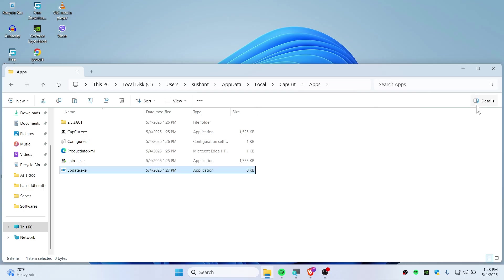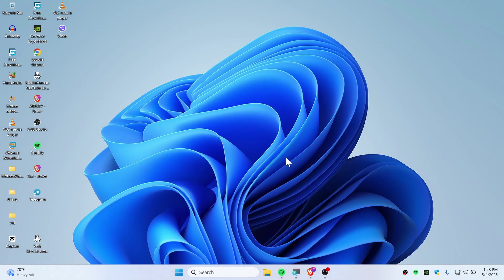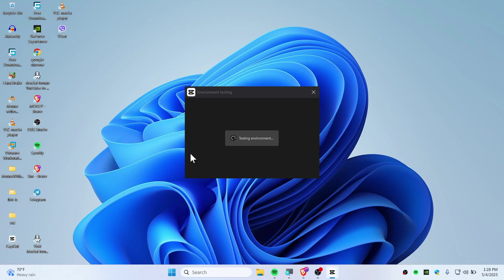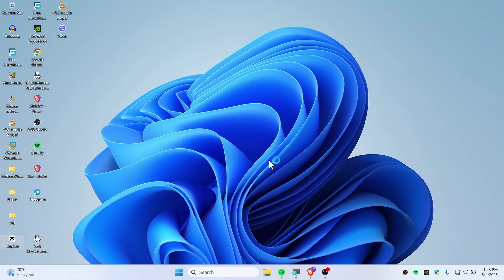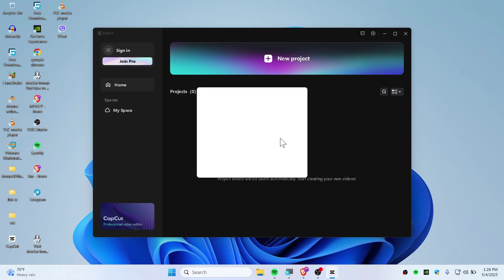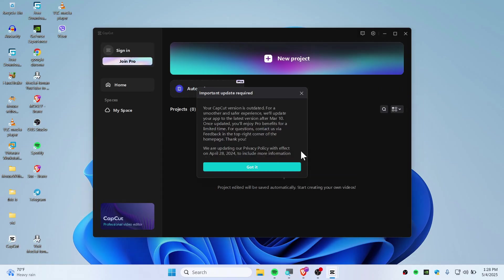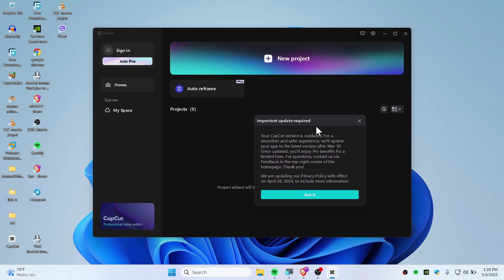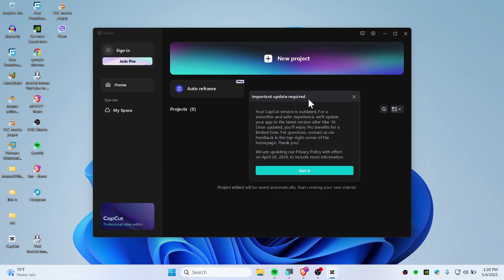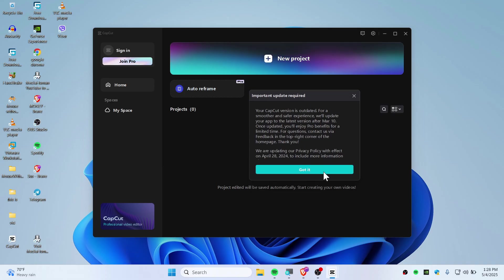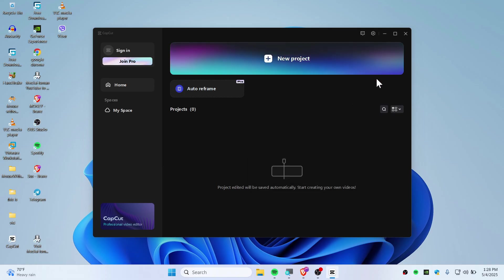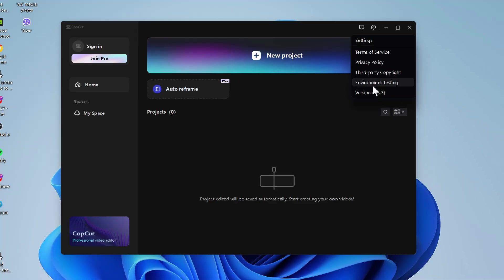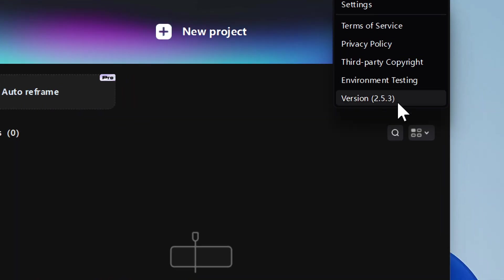That's it! From now on, CapCut won't be able to update without your permission. Let's open CapCut. You'll see an 'important update required' message, which means nothing—just close the pop-up. Click on Settings and check the version.